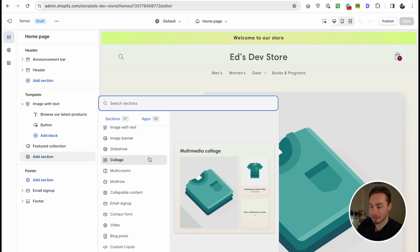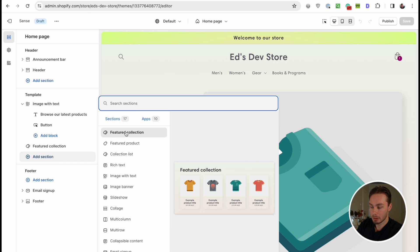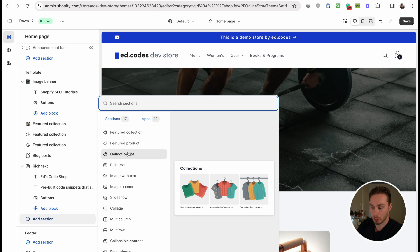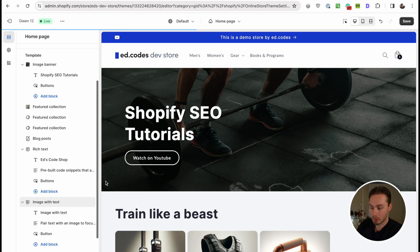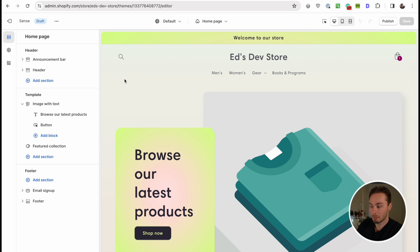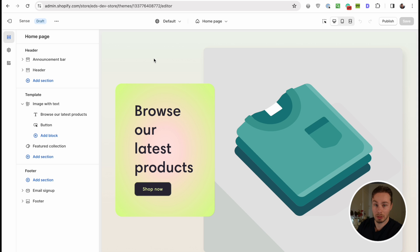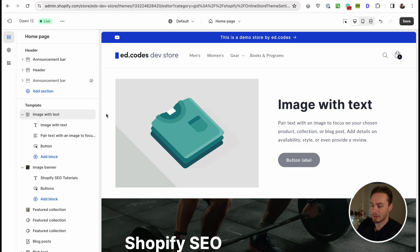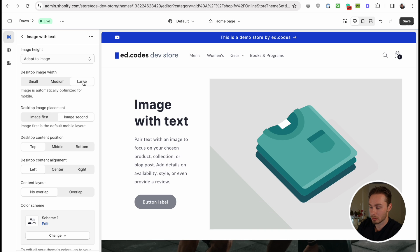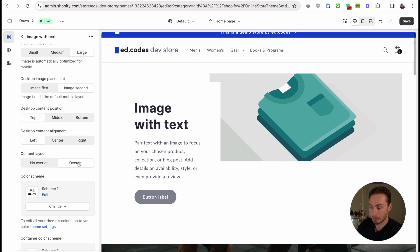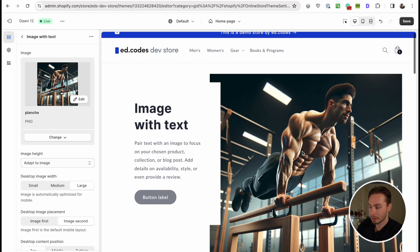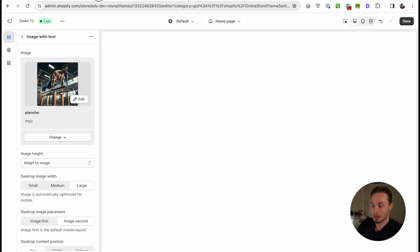Let me show you how quick and easy it is to make Dawn look exactly like Sense theme. When we click 'Add Section,' we have all the same sections available — featured collection, featured product, collection list, rich text — in the exact same order here in Dawn as well. I'm going to add 'Image with Text,' because that's the first section Sense is using, and I'll drag it up to the top. They look quite different, but let me just switch some of the settings: place the image second, make the image larger, and select 'Overlap.' Let me use a real image so you can see what it would actually look like, and you can see it's starting to look a lot more like Sense.